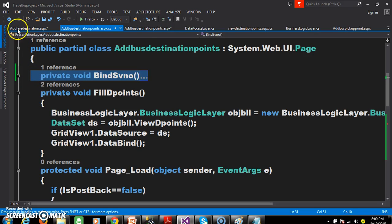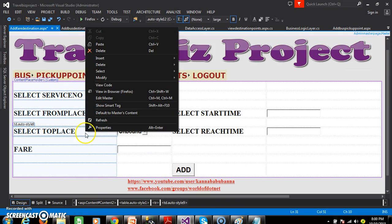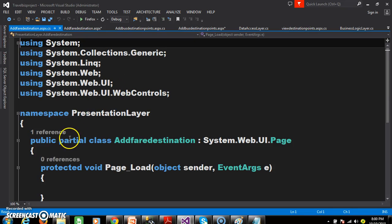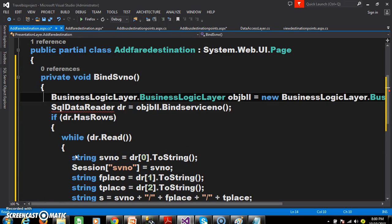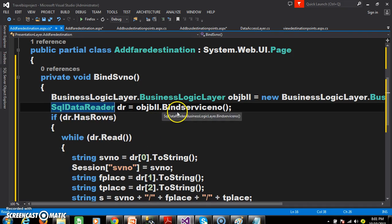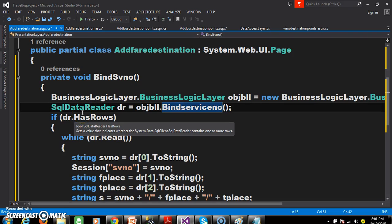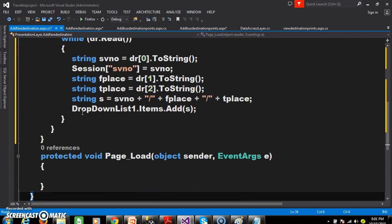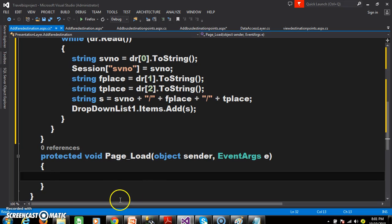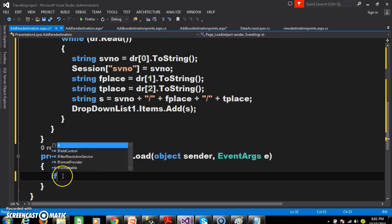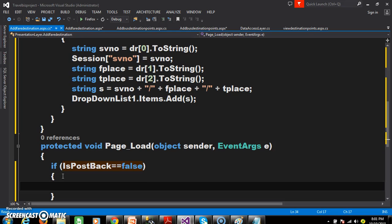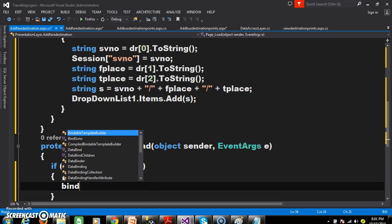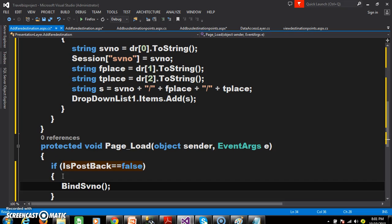Private void bind SV number. So here right click view code, and here I will paste the method. Here you see: business logic layer, creating an object, and here we are calling the method 'bind service number'. The return type of the method is SQL data reader. I hope you understood this one - if you want you can watch part 19 of the travel based project. So here I will write: if isPostBack is equals to false, then call the method bind SV number.